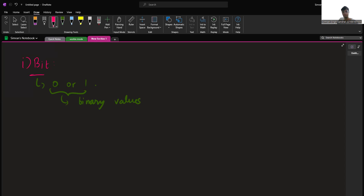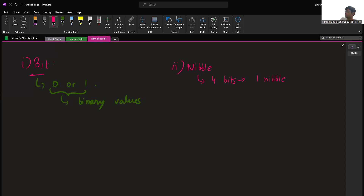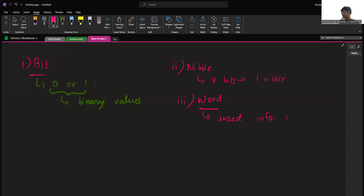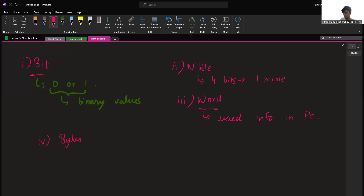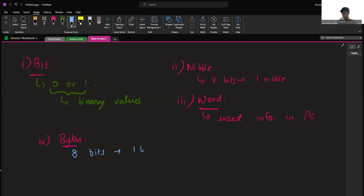The second unit of memory is a nibble — four bits represent one nibble. The third unit of memory is called a word. It is a fixed number of bits and it varies from computer to computer, but it is the same for each device. It is more commonly used for storing information in a computer. The fourth unit of memory is a byte. As previously discussed, eight bits make up one byte. A byte can therefore represent around 256 values, or 2 to the power of 8.